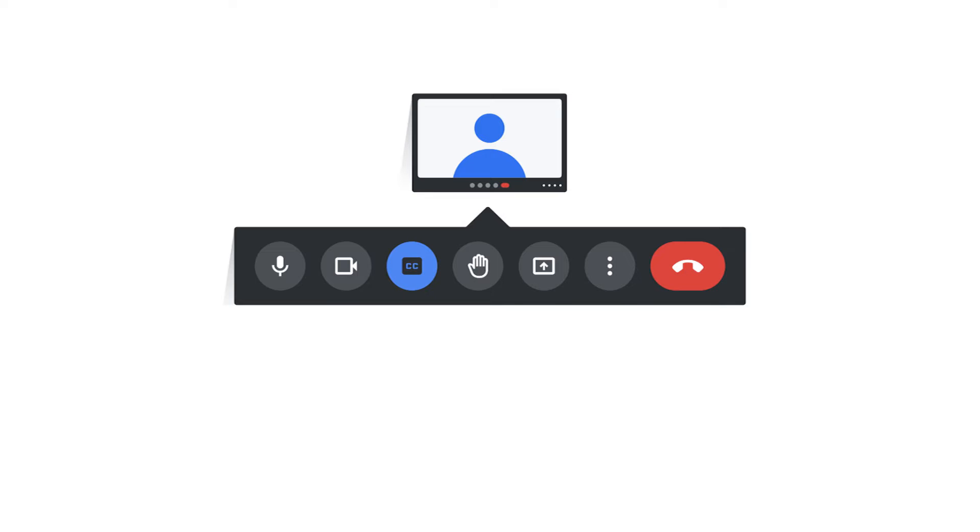There are also buttons to enable closed captions, raise your hand, and share your screen.